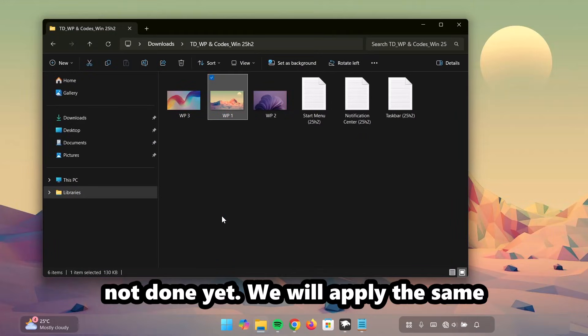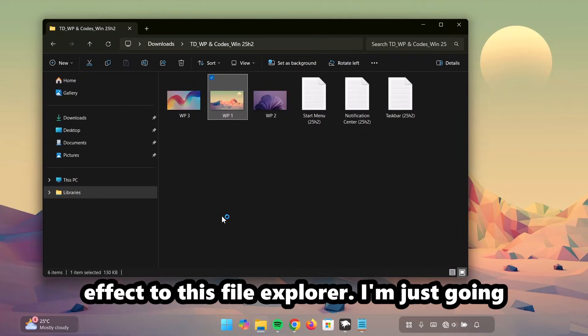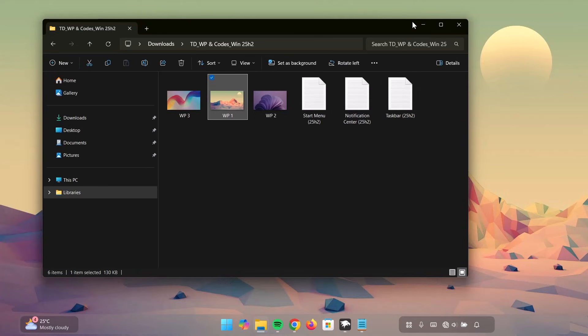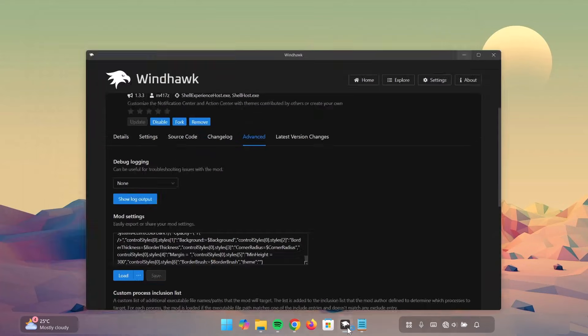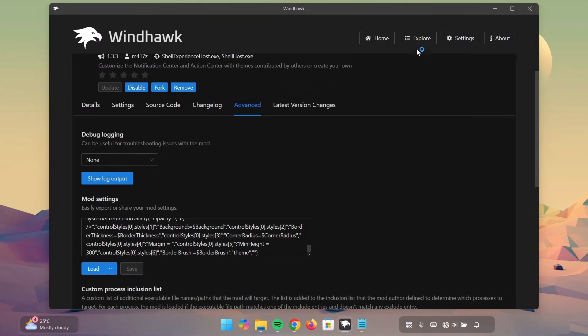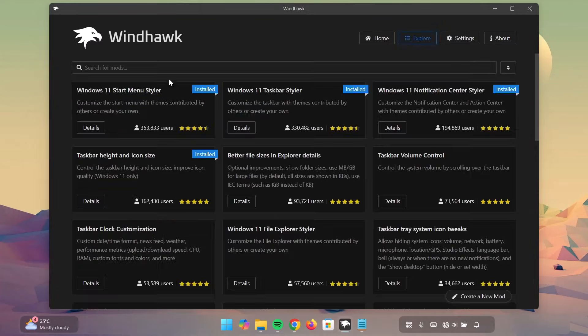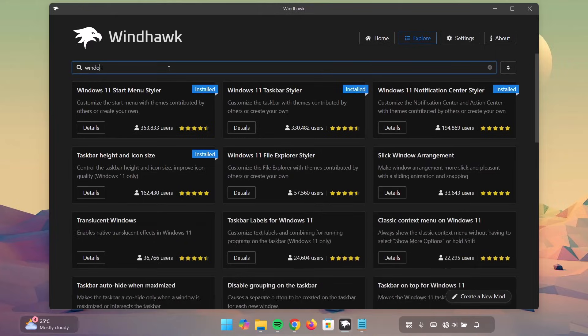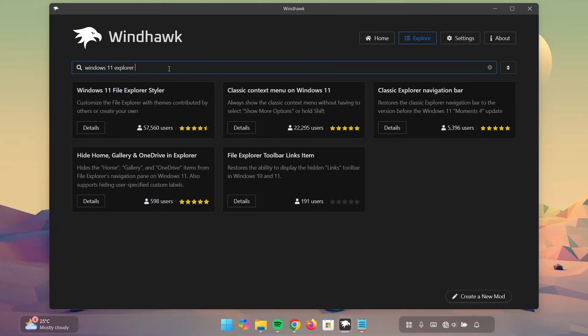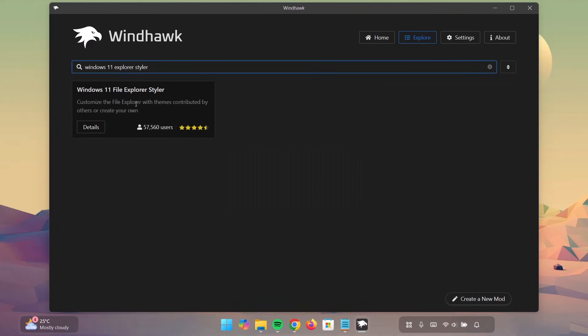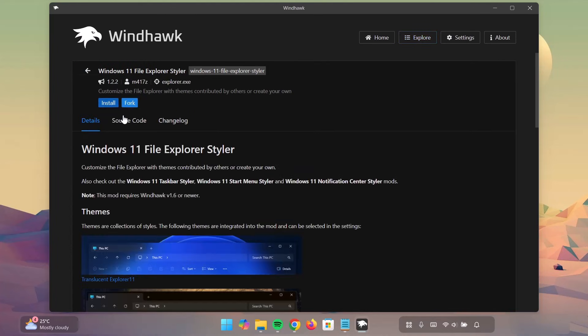We will apply the same effect to this file explorer. I'm just going to minimize it. Go back to Windhawk. Go on to Explore. Now, we can search here for Windows 11 Explorer Styler. There we have it. Click on Details. Now, select Install. Proceed to install it.